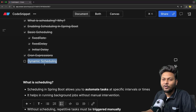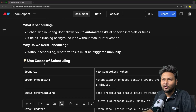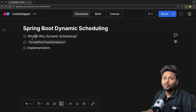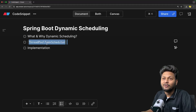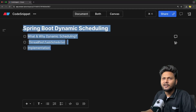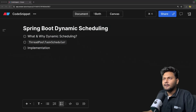We have also seen cron expressions. Now in this video, we are going to look into dynamic scheduling. We will first go through what and why we need dynamic scheduling, and how we can manage to do dynamic scheduling by using ThreadPoolTaskScheduler. We will understand what exactly this is, and after that we will see the actual implementation. So let's get started.